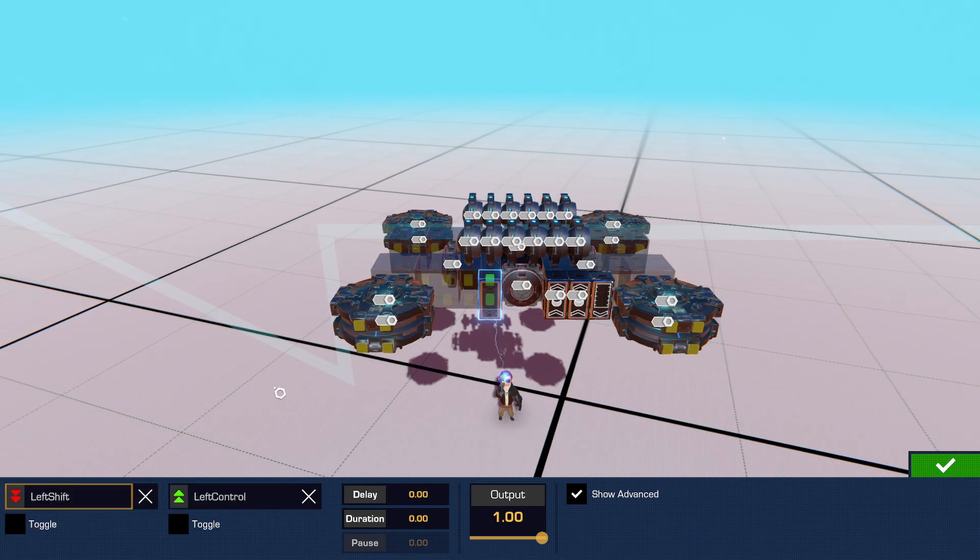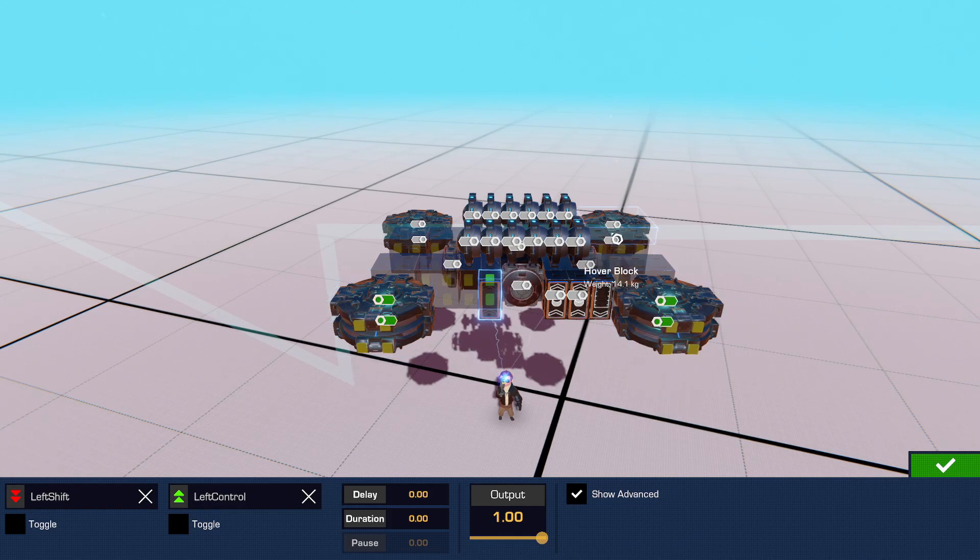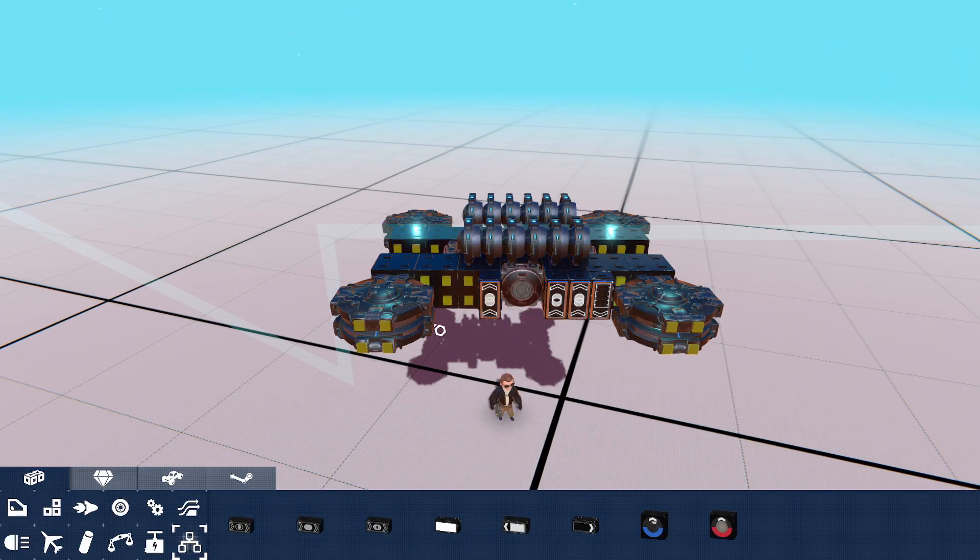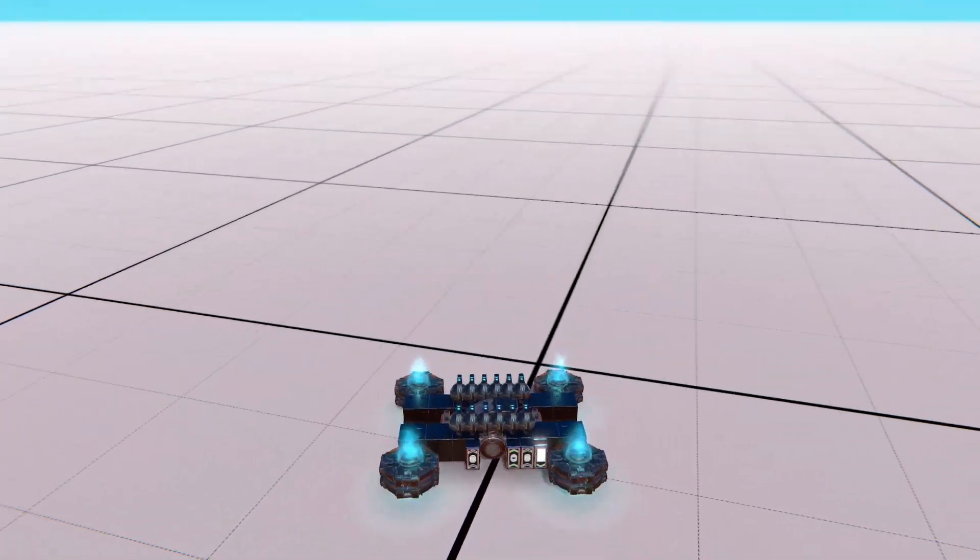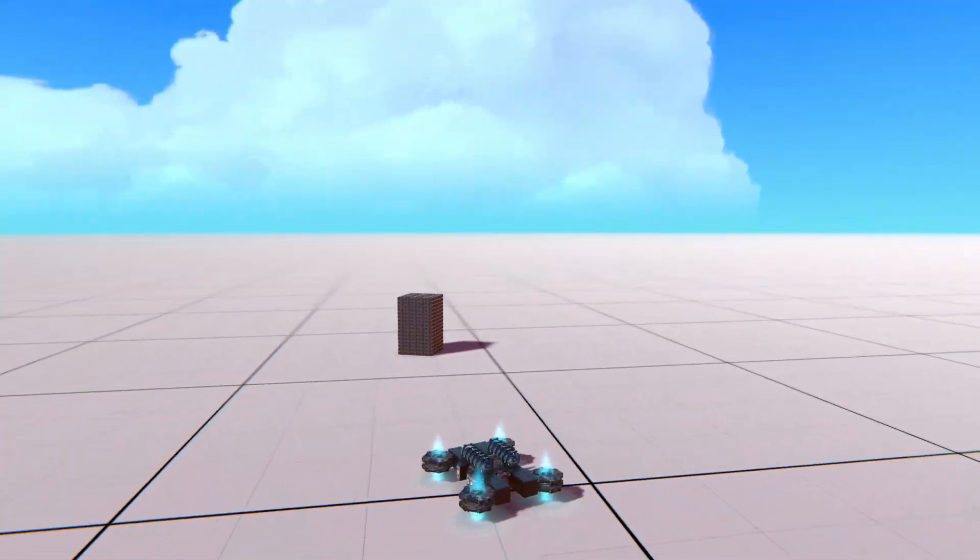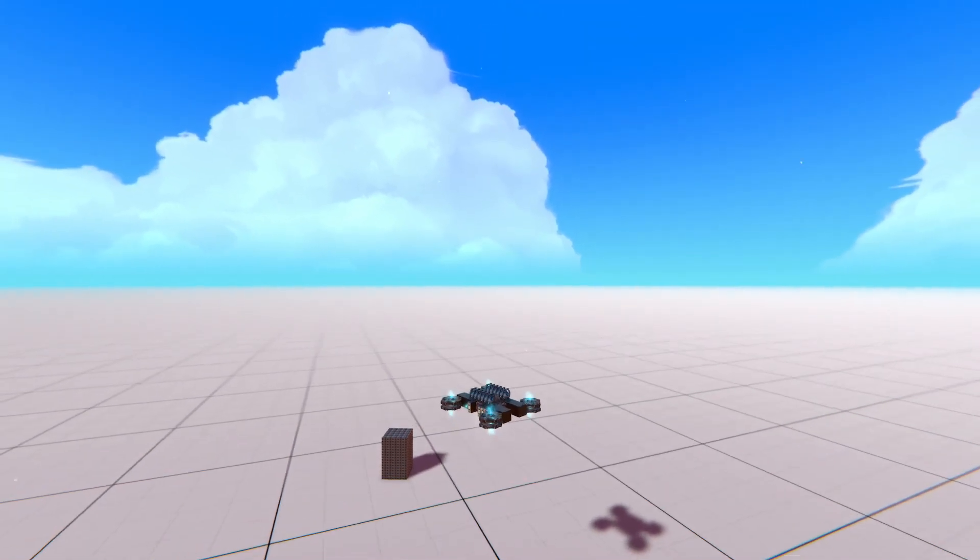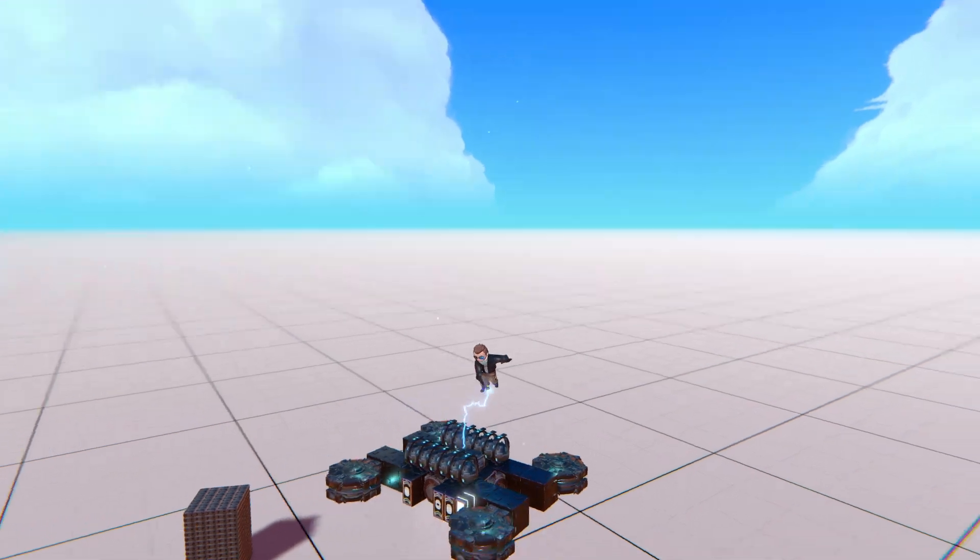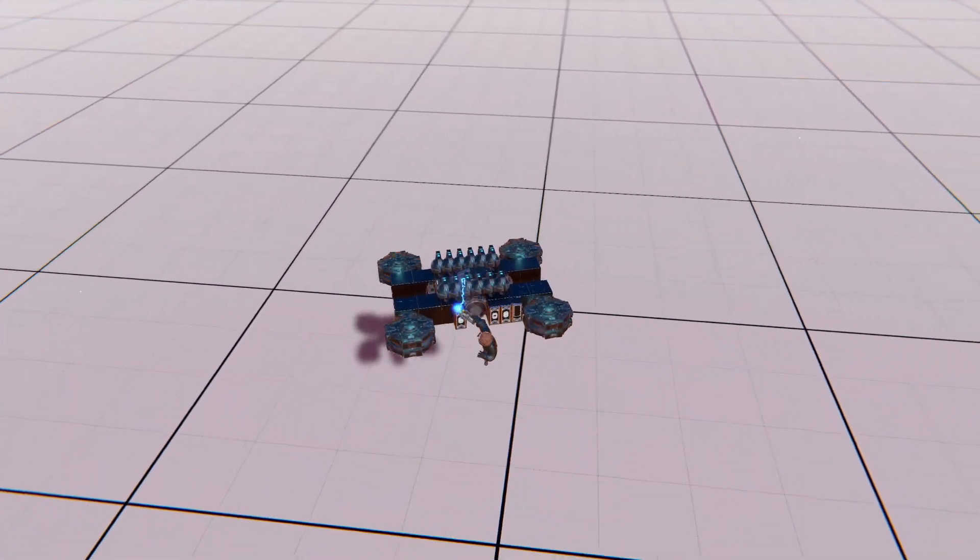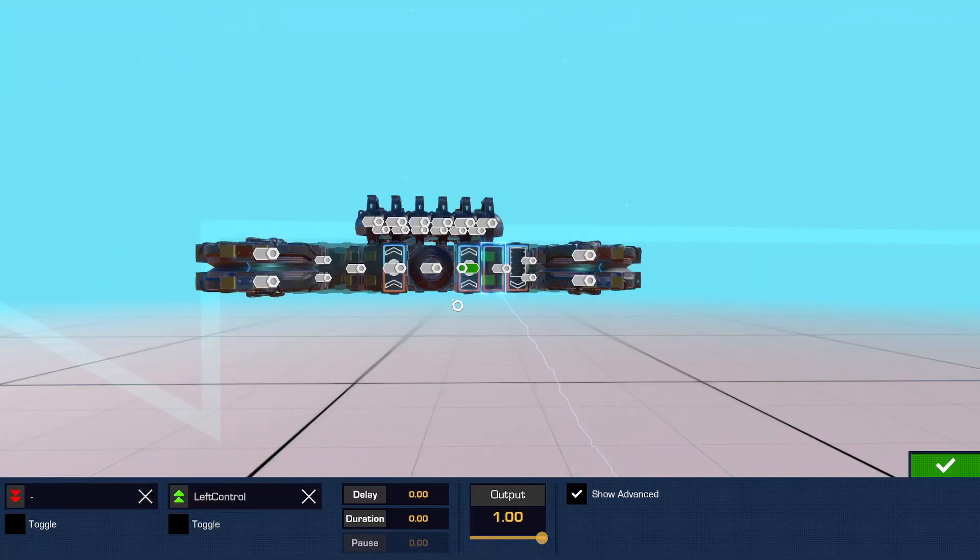And then connect to all these hover pads. And of course I did it wrong, forgot to connect that XOR.